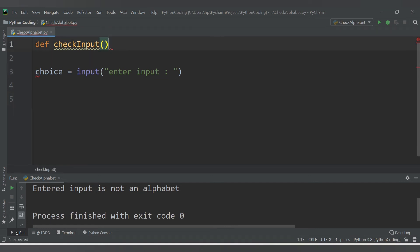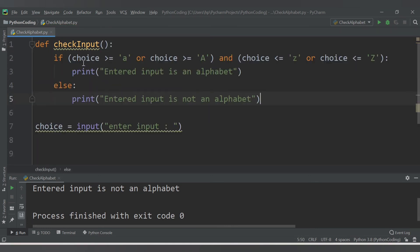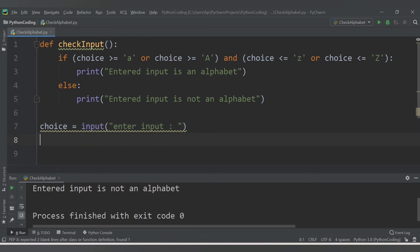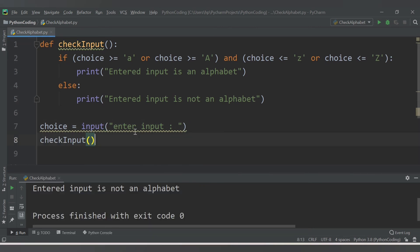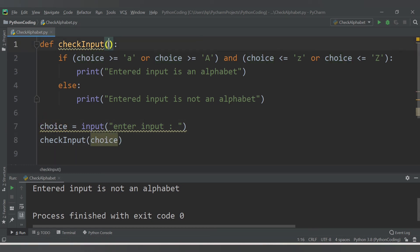Since 'choice' will be undefined inside the function, I will call the function 'check_input' and pass 'choice' as an argument. Then you need to accept it as a parameter in the function definition. Now let's run the code.